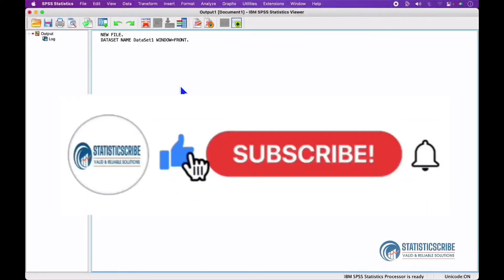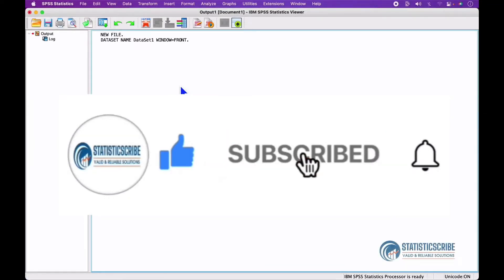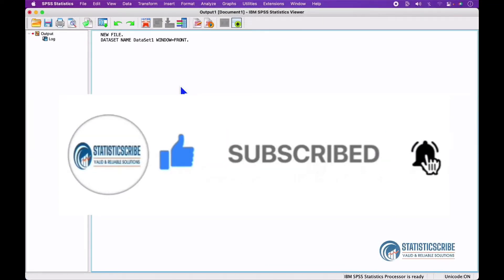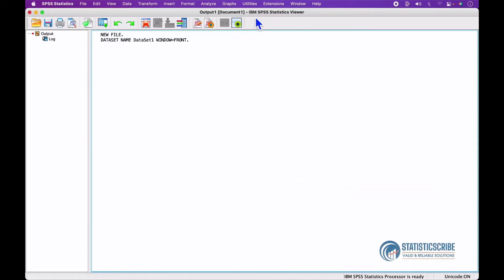Hello viewers, I'm Beatrice Christopher from Statisticscribe. In this tutorial, I'm going to explain the IBM SPSS Statistics Viewer Window.